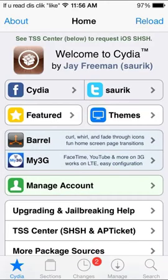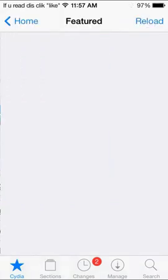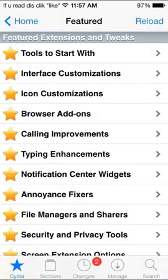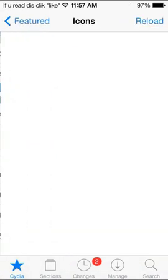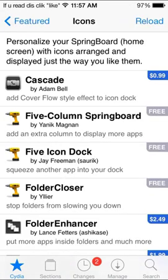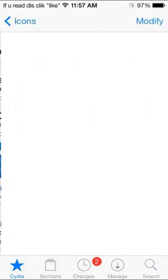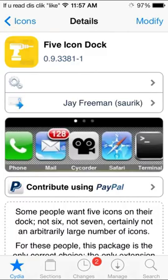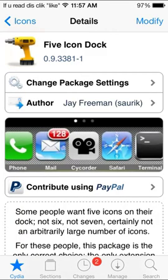Alright, this next one is a five-icon dock. So you want to go to Featured, Icon Customizations, and click the five-icon dock with the F1, or go down to F and press five-icon dock. And then you want to install it. It says modified, because I already have it.